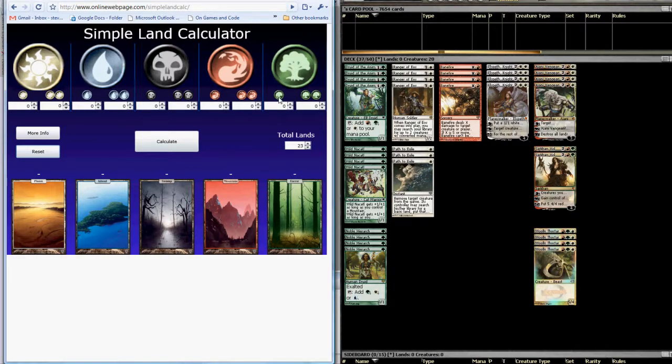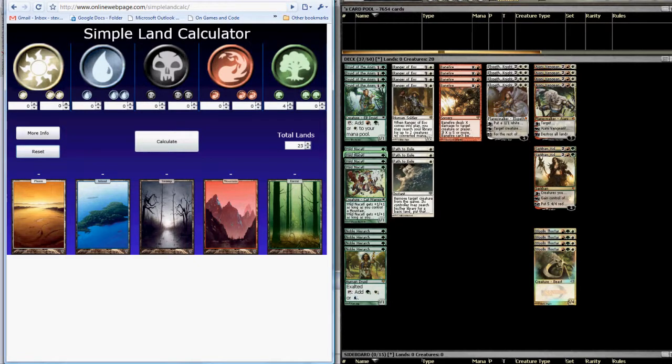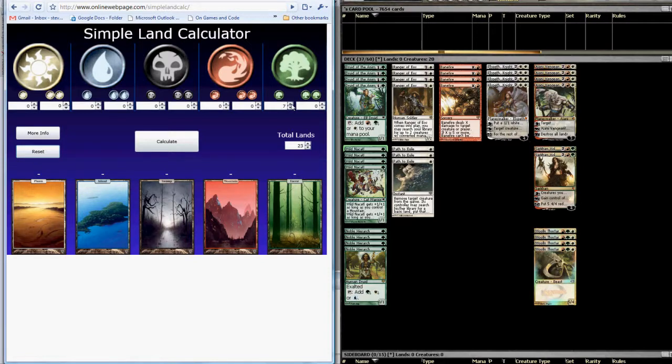So we're going to come over to the green column and find the single green and tick it up by one. And since we have four copies of Druid of the Anima, we're going to tick it up a total of four times. Then we'll move down to Wild Nacatl and do the same thing. Four Wild Nacatls at one green each, so we're going to tick this up four times.